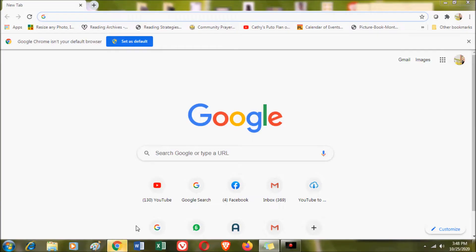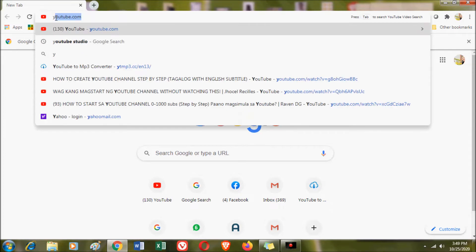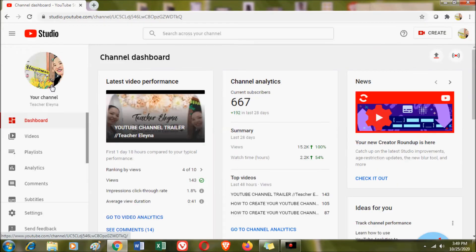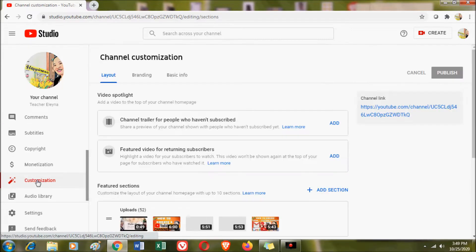Join me as we discover channel customization and what you must know and apply in your channel. From your computer, open a Google browser and type YouTube Studio. Click YouTube Studio and you will go directly to your channel. Below your profile picture, look for the Customization option among the menu items: dashboard, videos, playlist, analytics, comments, subtitles — scroll down to find Customization and click it.